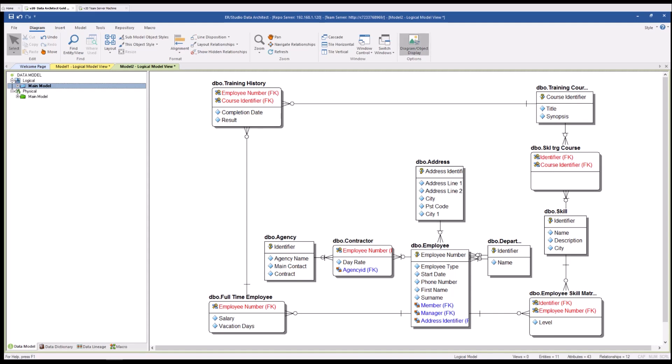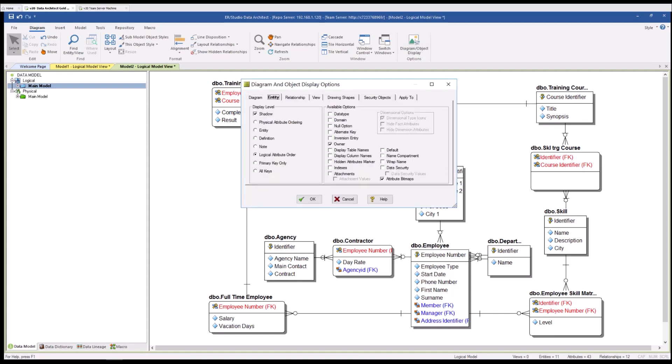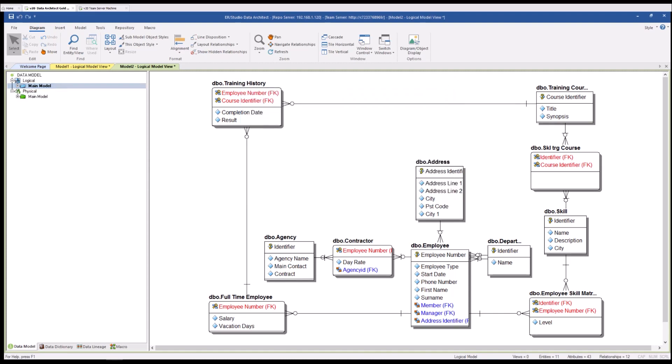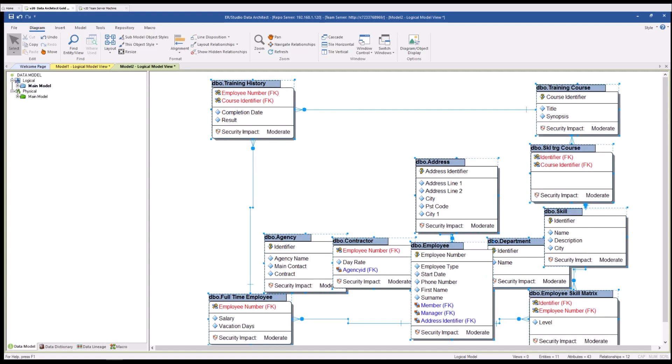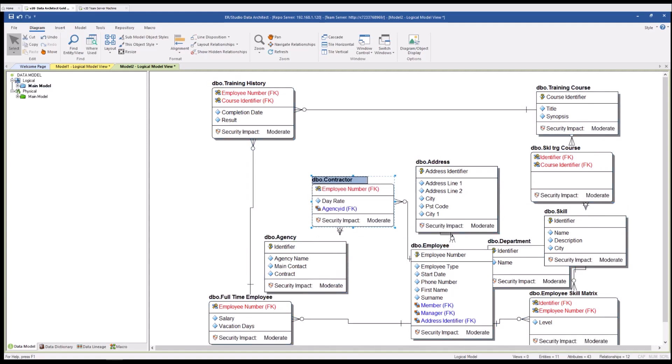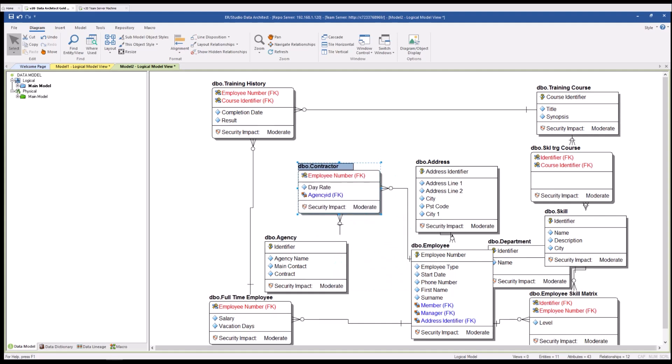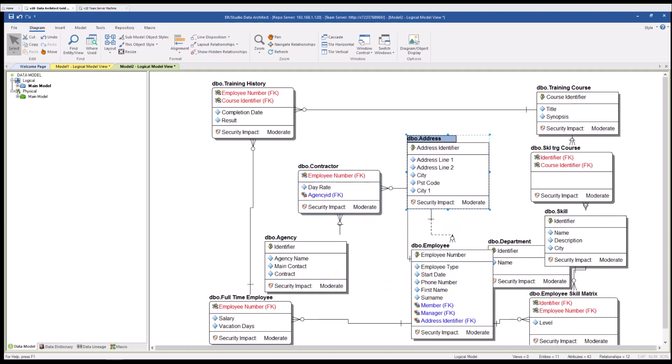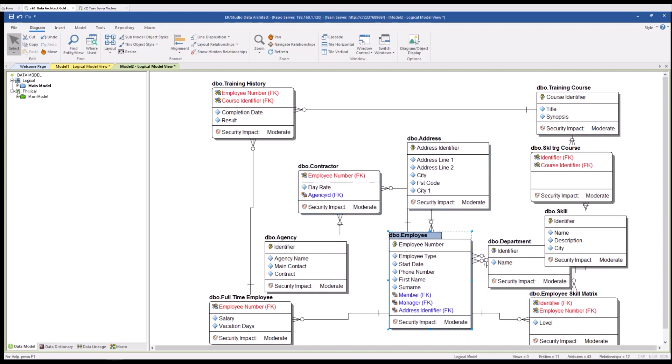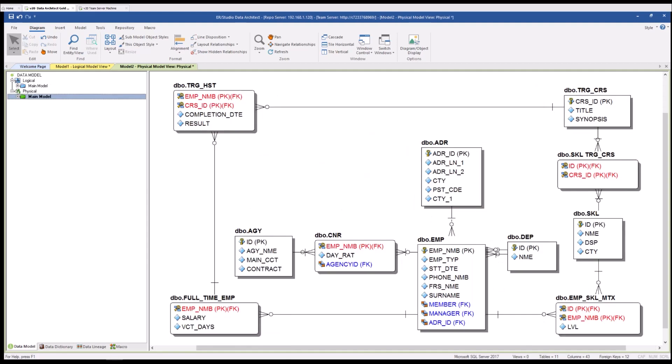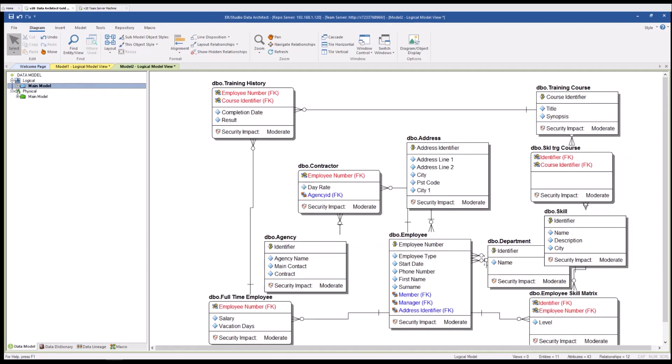Additionally what I will do is display those data security and data security values by going to my diagram and object display options. I will do a quick control A and a control R to redraw that just so I can see everything that's been done and now you see for this particular model we have come a long way from our physical model to adding that valuable business level information and understanding of this particular project.